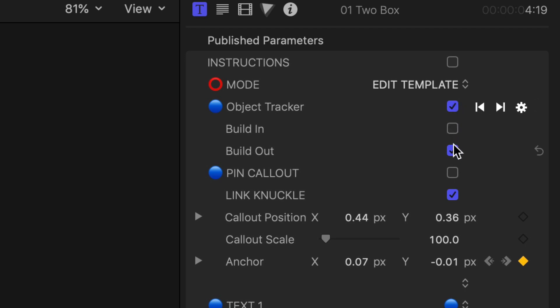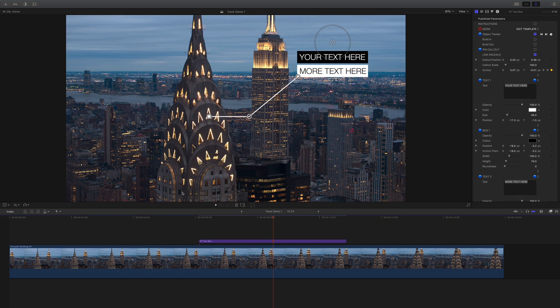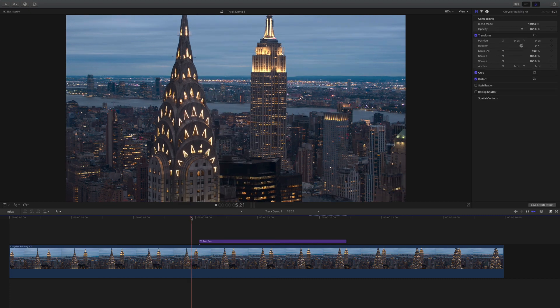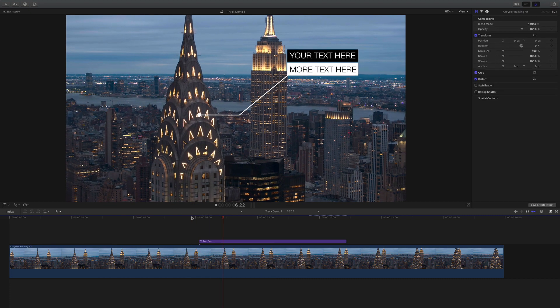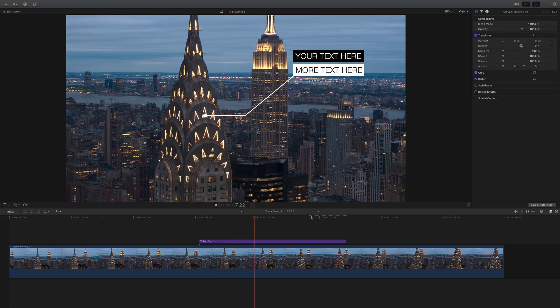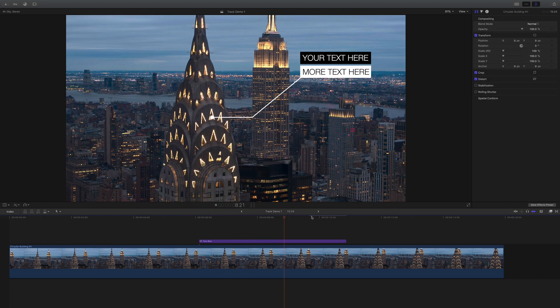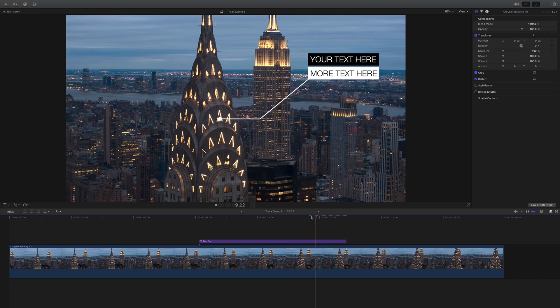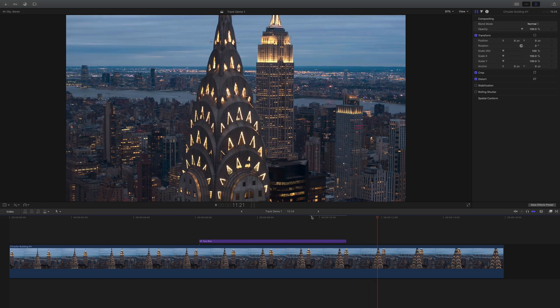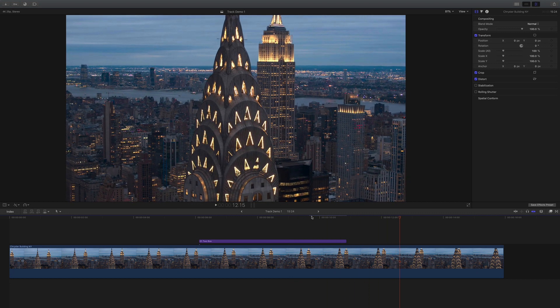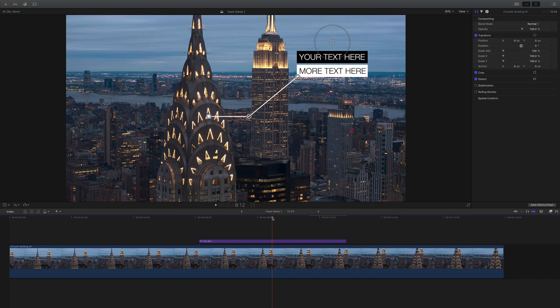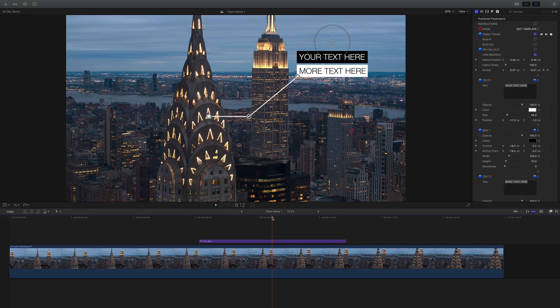The build in and build out toggles the animations on and off. Untick them if you don't want the animations, you just might want to add simple dissolves. Toggling the build off allows you to buck the callout up to a cut.